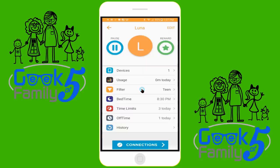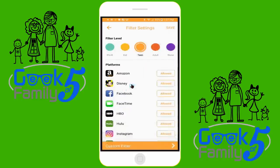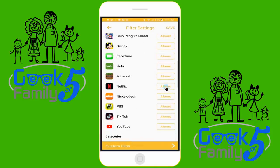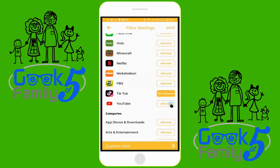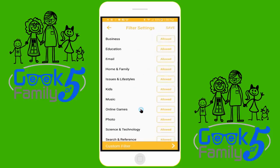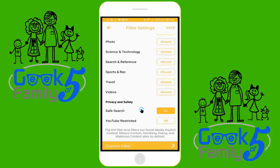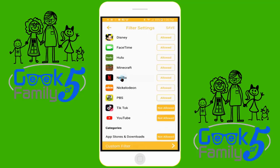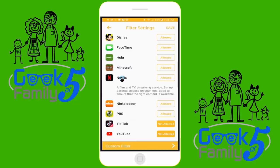Now we're going to go in and customize Luna's filter settings. You remember we originally set her as teen, but we have several categories to choose from: Pre-K, kid, teen, adult, and none. Each one has different restrictions — Pre-K being the most restrictive and none, of course, the least. We're going to change her to kid. In this setting, there's a whole list of applications you can choose from. I don't want her going to TikTok or YouTube, so I'm going to make those not allowed. You can also choose specific categories — since I don't want her downloading anything, I'm going to turn off app stores and downloads. You also have a setting for privacy and safety where you can turn on safe search and YouTube restricted. If there's an item in the list you don't know, simply click on the name and it'll give you a brief description. Now we'll just choose save and Luna's specific settings are set.